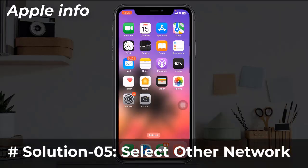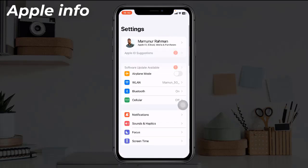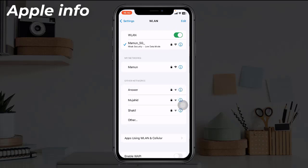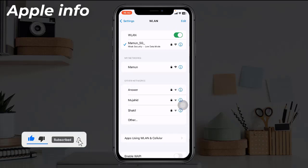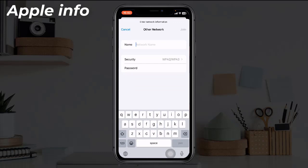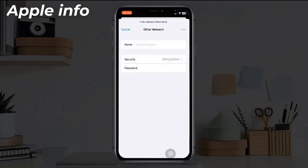Solution five: Select Other Network. Launch the Settings app on your iPhone, next tap on Wi-Fi, make sure that Wi-Fi is turned on. Under Networks, tap on Other. In the Name field, enter the exact name of the network, then tap Security and select the security type as WPA2 or WPA3. Next tap on Other Network to return to the previous screen, now enter the network password in the password field and then tap Join.